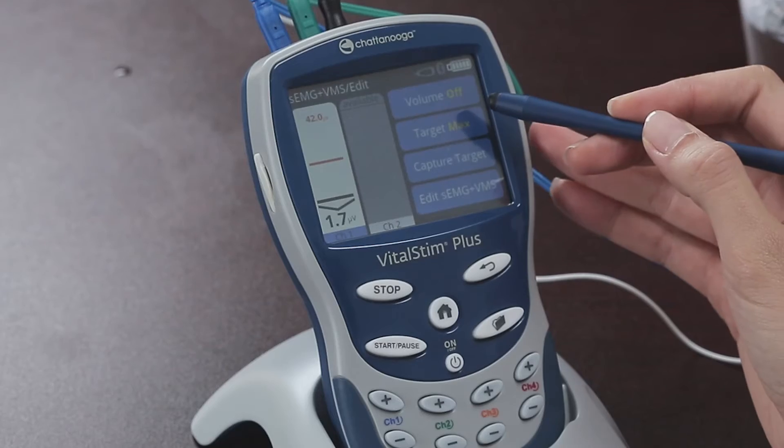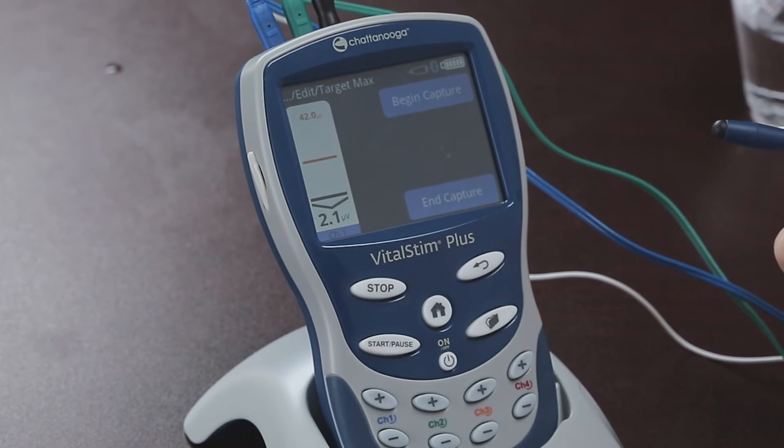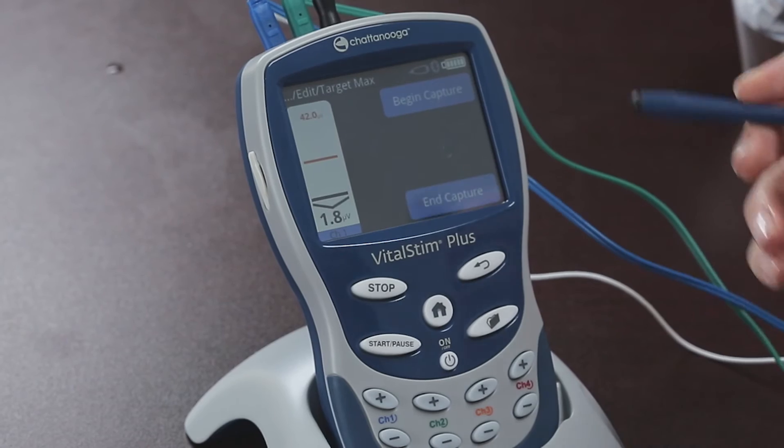Next, we must capture the target level like we did before. Press capture max and perform the same sequence as in surface EMG biofeedback.